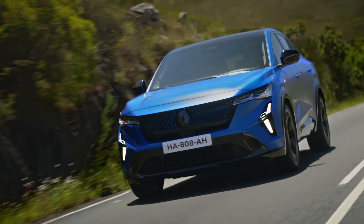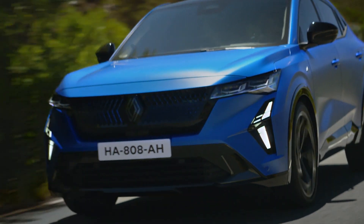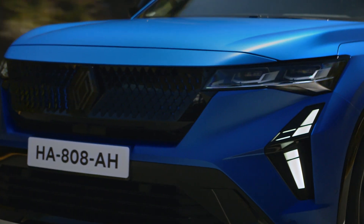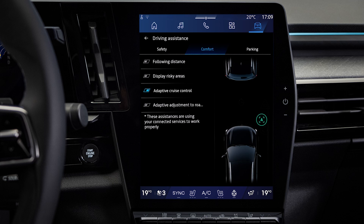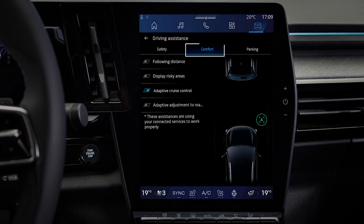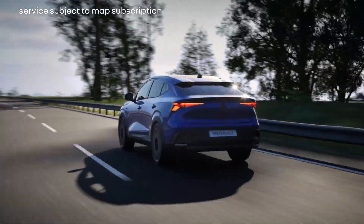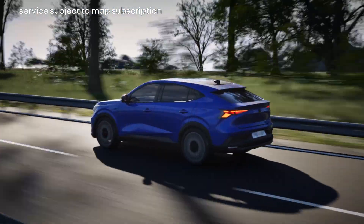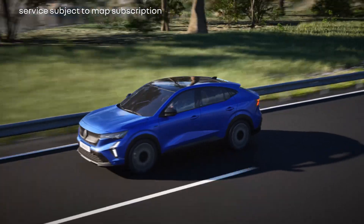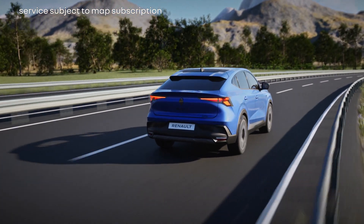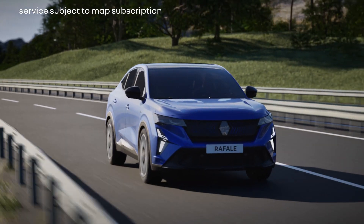You can also turn on the advanced recognition of the line of the road ahead. Go to the Comfort tab, then click here. The system uses connected map data to anticipate and automatically manage changes in vehicle speed when coming up to a roundabout or a bend.